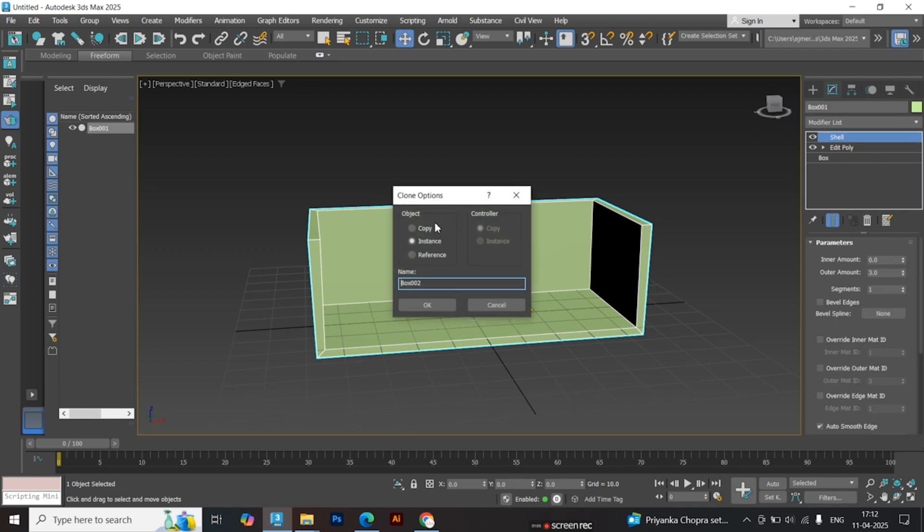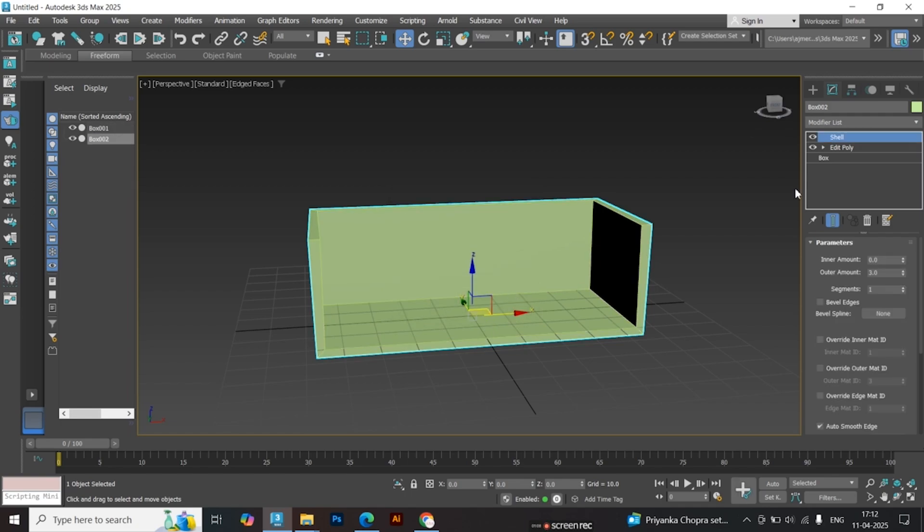Press Ctrl+V to create a copy of this mesh. I'll change the color so it's easier to understand the difference.